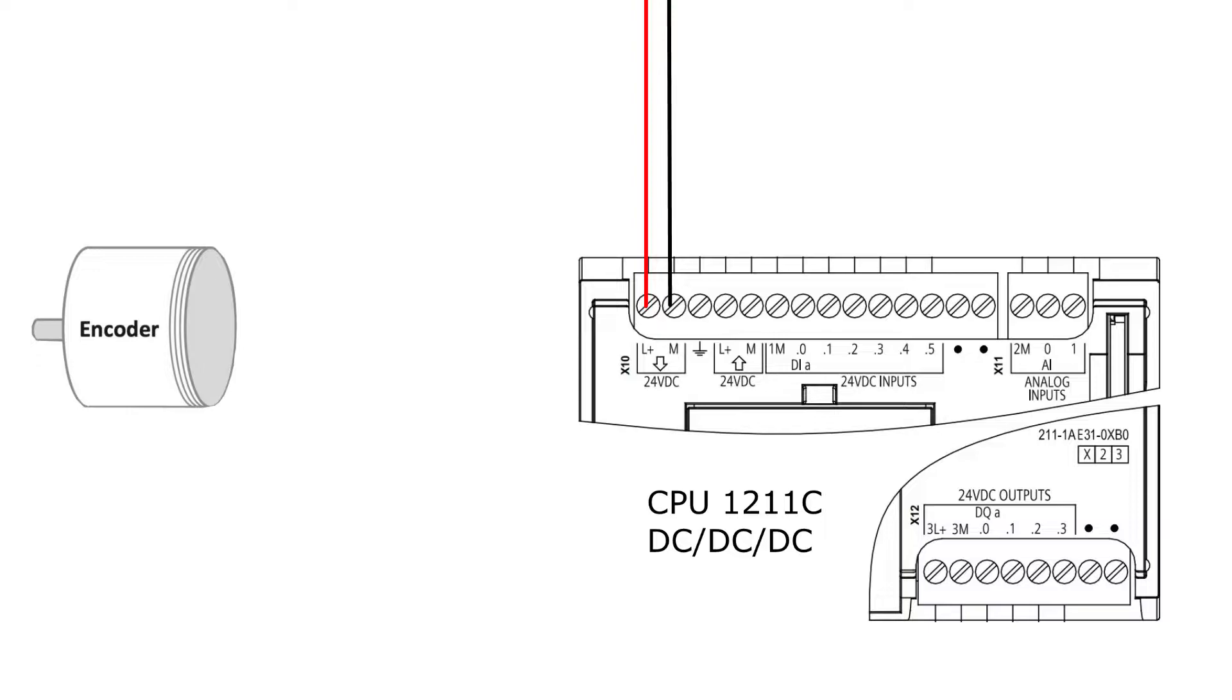The encoder I am using is an NPN encoder. This means it sends out 0-volt signals from the phases. So in my case, I will have to connect the 24-volt DC to my 1M terminal.